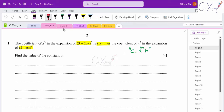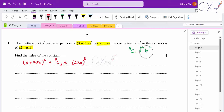Starting with the first bracket (3 + 2ax)⁵, we're interested only in the coefficient of x³. To get x³, fix the power of the 2ax term as 3: we use 5C3, then 3 to the power (5−3)=2. Expanding this gives 720a³x³.